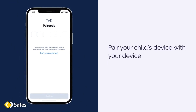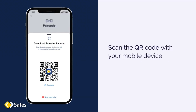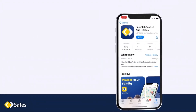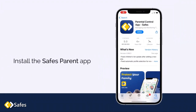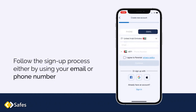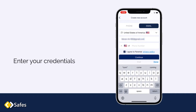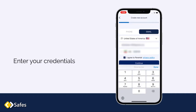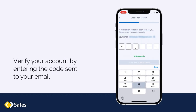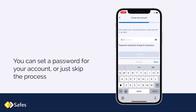Pair your child's device with your device. Tap 'Don't Have Parental App'. Scan the QR code with your mobile device. Install the SAVE Parent App. Follow the sign-up process either by using your email or phone number and enter your credentials. Verify your account by entering the code sent to your email. You can set a password for your account or just skip the process.